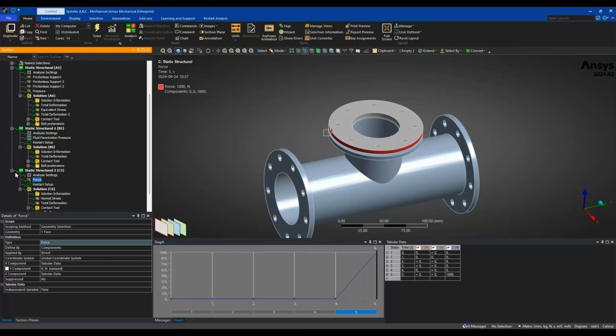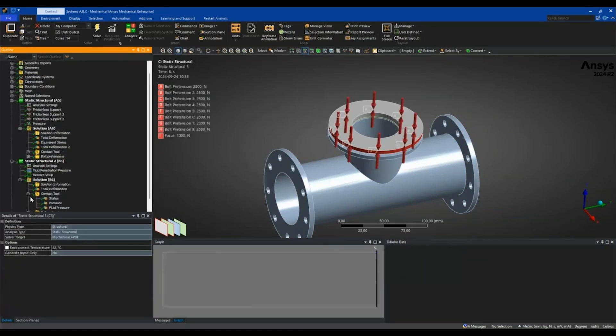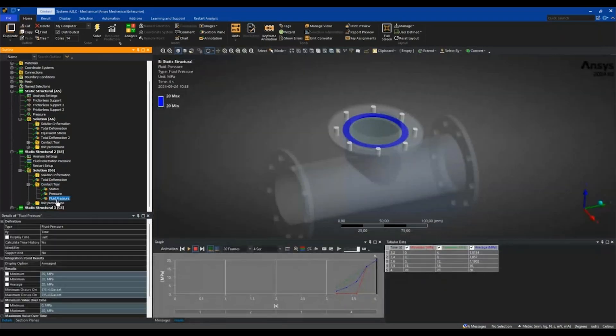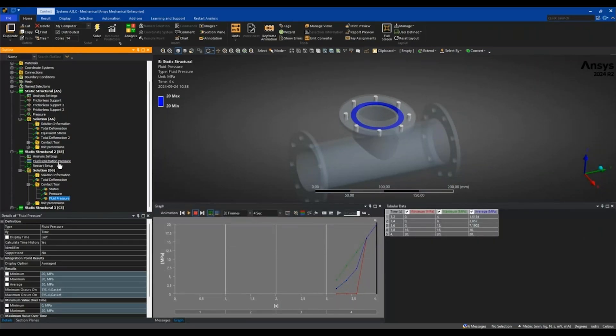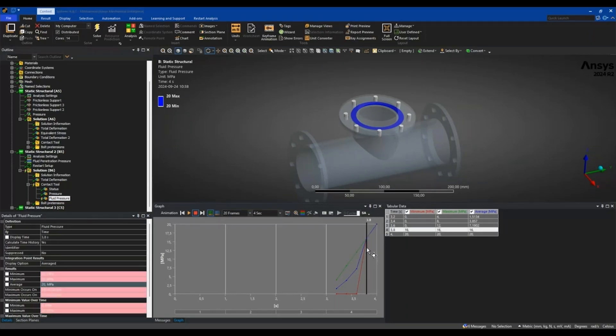I just wanted to highlight that in the contact tool you can now see fluid pressure. Looking at the fluid pressure in this restart where you have the fluid penetration pressure, we can see that the fluid pressure is fully penetrating the contact at this step where the minimum pressure is no longer zero.